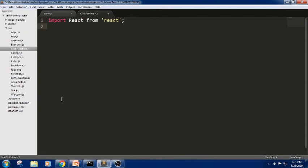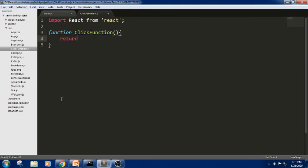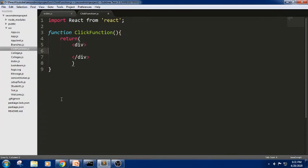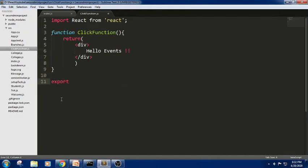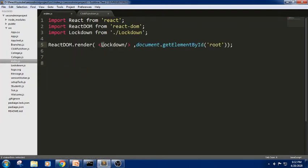Now I am trying to create a functional component here — function ClickFunction. In this I am trying to return the JSX element. Let me write a div element here with the text 'Hello Events'. So let me write this example and we are trying to export it using export default. We can write any name and I am trying to import this functional component here to display in the root container.